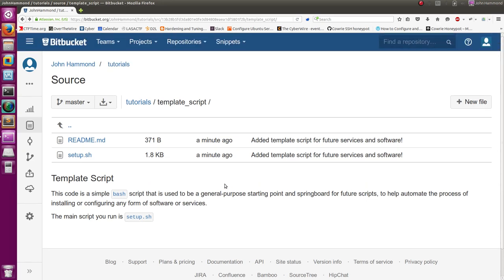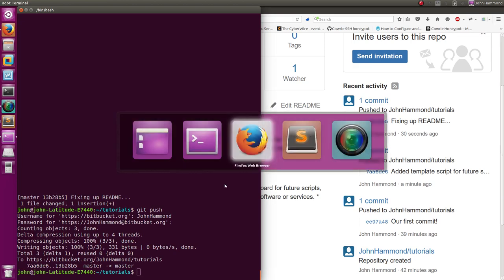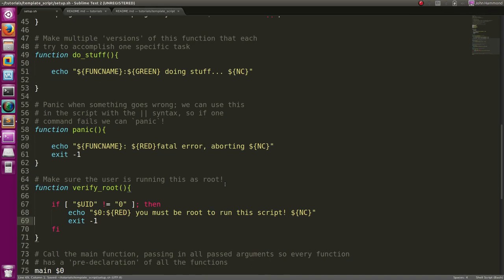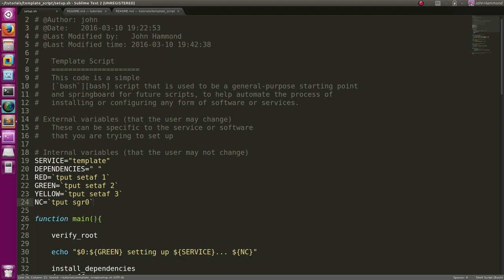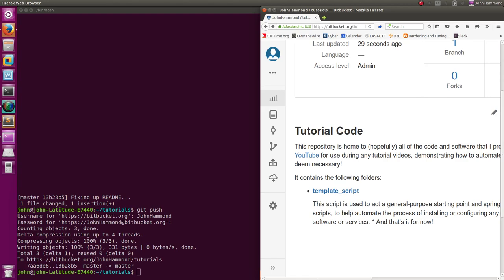Looks like we're ready to move on. I know it took a while, but we've set up a successful template script we can use later on for any other service or thing we try to build and create, trying to automate the setup. In the next couple of tutorials, let's do just that - let's try to automate the configuration and installation of some services or software, like Cowrie. Thanks again guys, hope you enjoyed this - a little bit of bash programming, a little bit of work with our repository. See you soon!